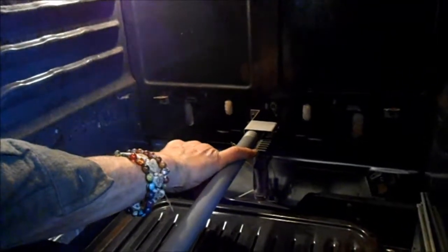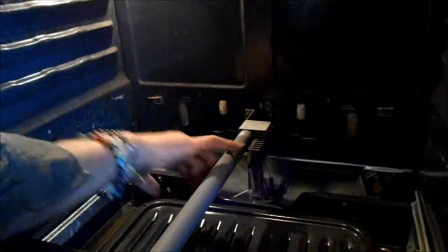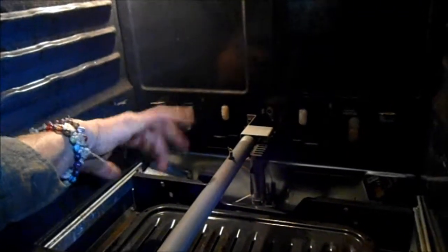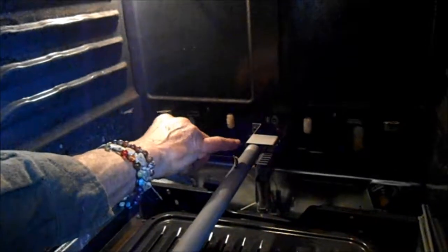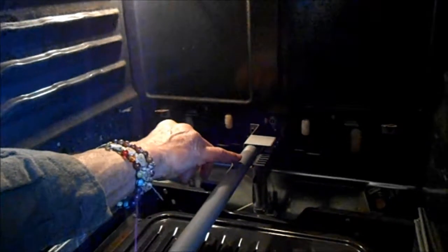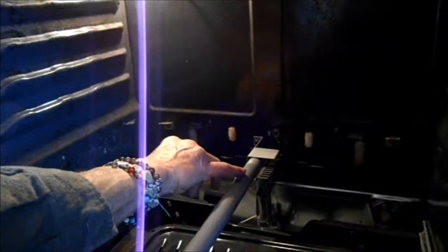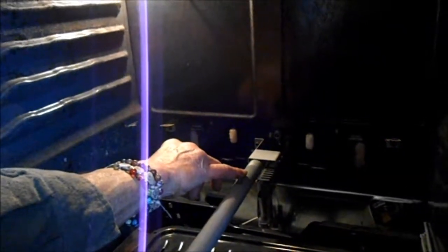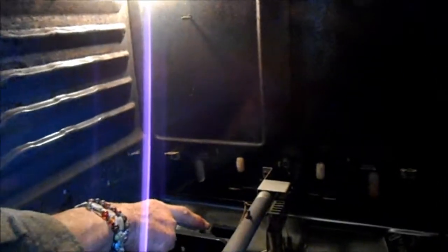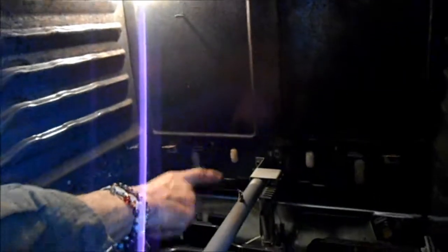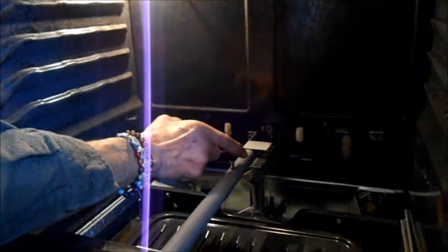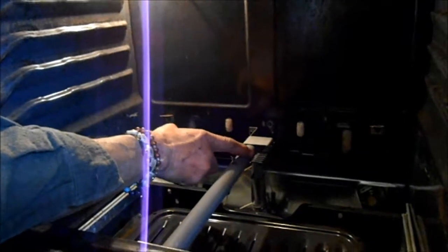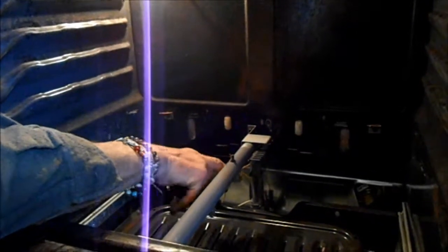And then after a minute of it being on, it should fire up. If it doesn't fire up, what happens is sometimes those things will glow but they won't glow bright enough to tell the safety valve down below that it's safe to open up the valve and we have a hot enough surface so the gas will ignite.